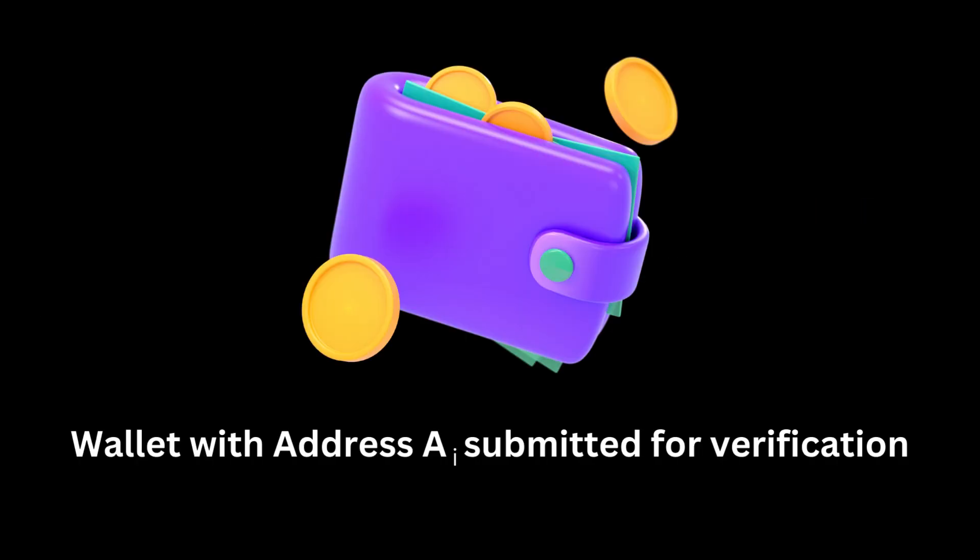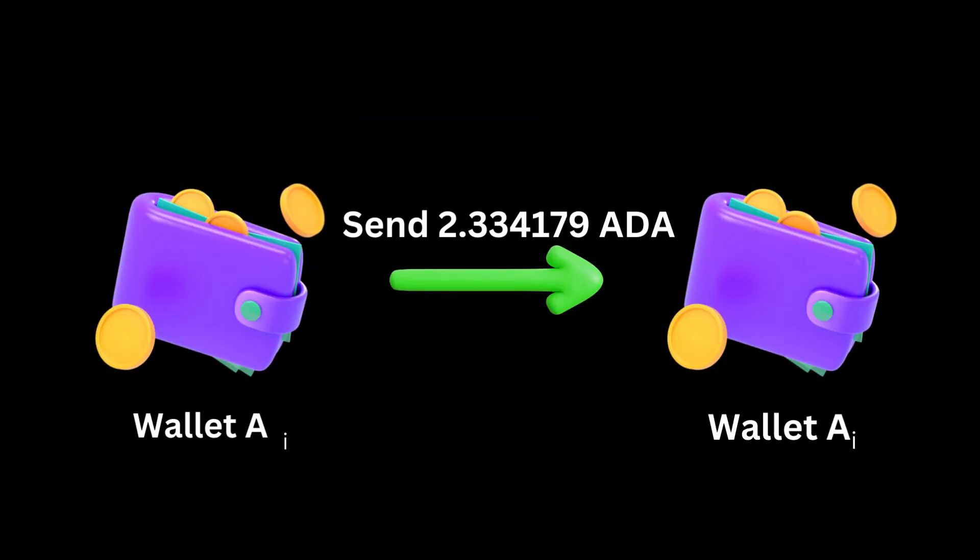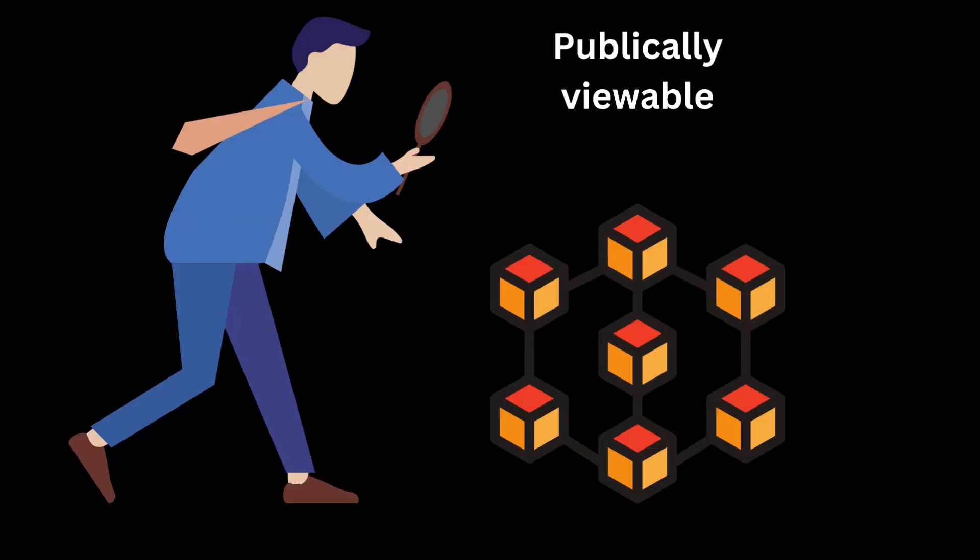Well, the dust method works something like this. So, you have submitted your wallet X for verification, right? How about you take out this randomly generated amount of ADA from your wallet and then put it back into your own wallet.